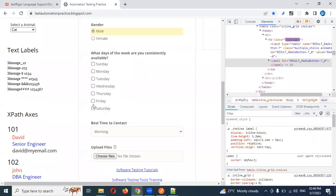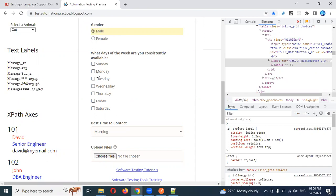This is our application and in the previous video we created a test suite for this. We also selected a dropdown value. Now here we are going to select the male checkbox as well as one of the name values we are going to click.